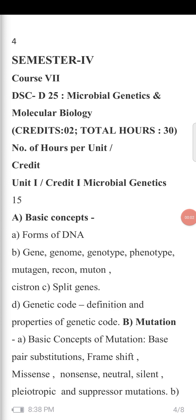Hello students. Today we are going to discuss Paper No. 7, that is Microbial Genetics and Molecular Biology of Semester 4. It has two credits: credit 1 is Microbial Genetics and credit 2 is Molecular Biology. In the present lecture we will discuss in detail the syllabus of Microbial Genetics — point A is the basic concepts of gene, and point B is mutation.